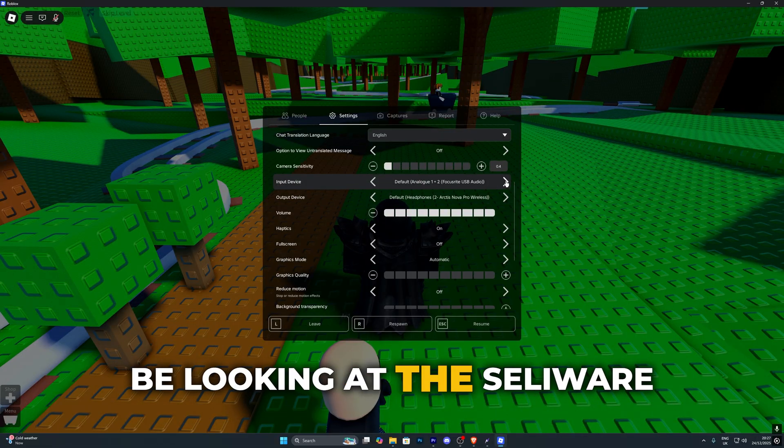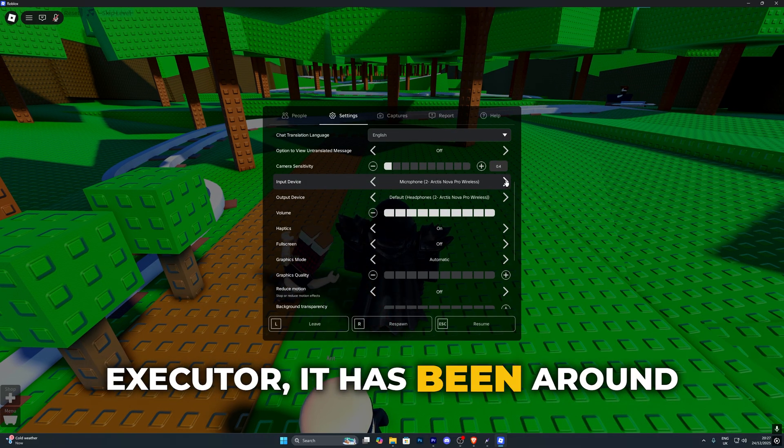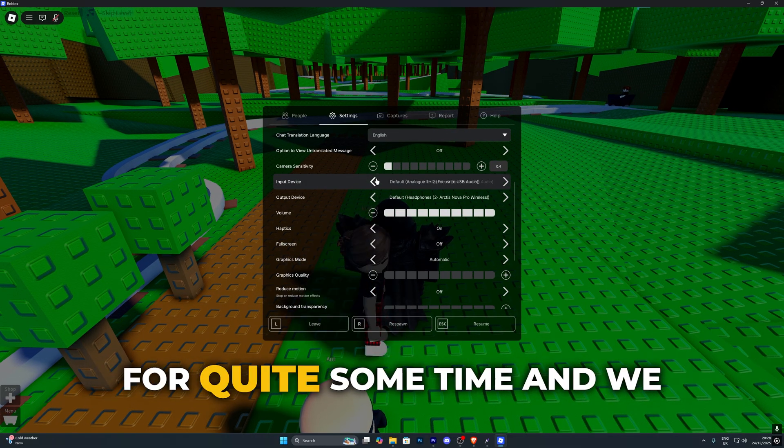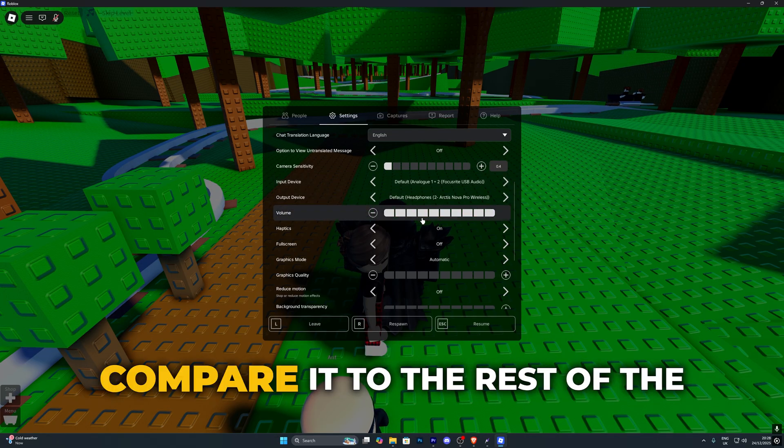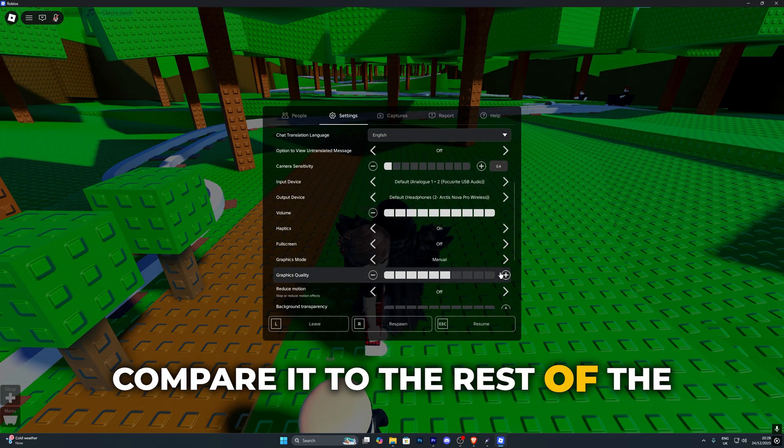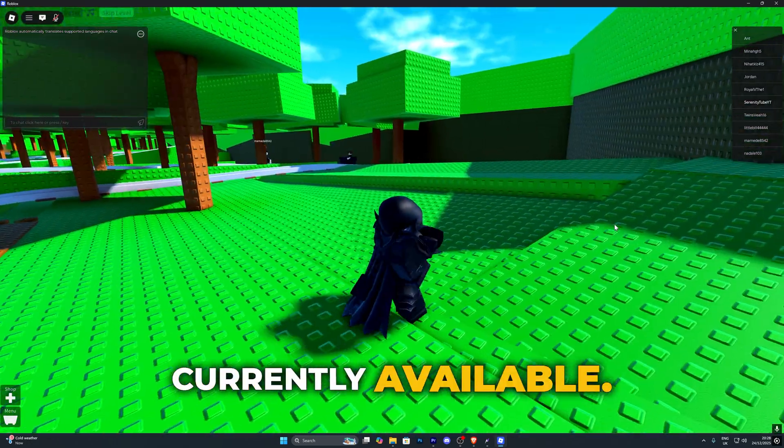In this video we're going to be looking at the Seliware Executor. It has been around for quite some time and we're going to compare it to the rest of the executors that are currently available.